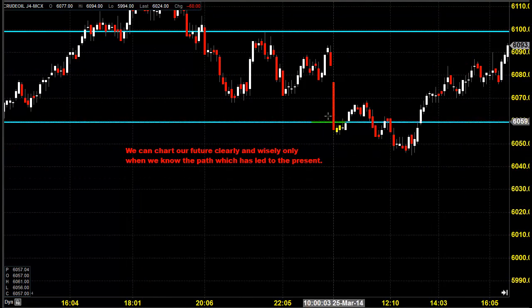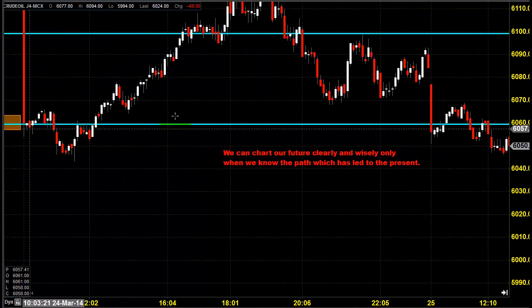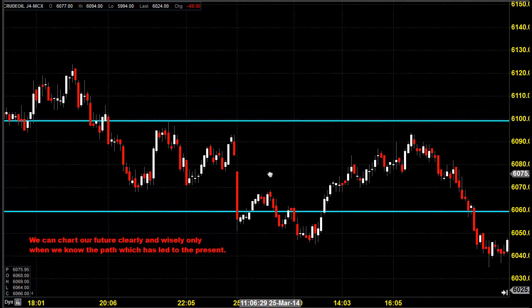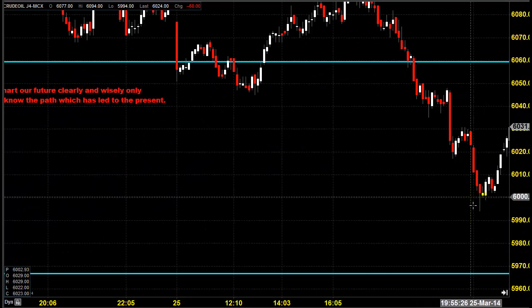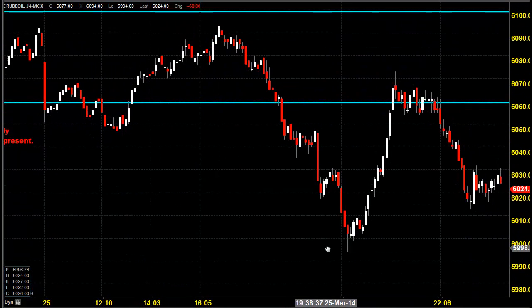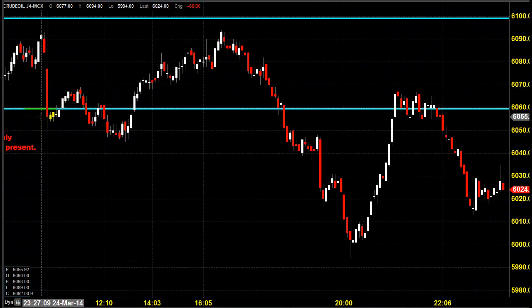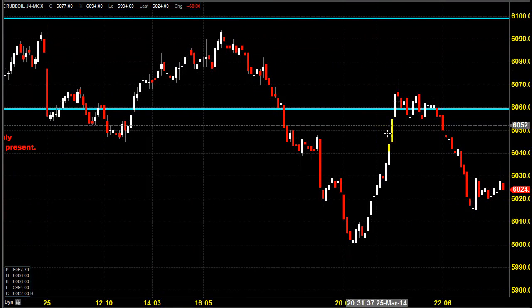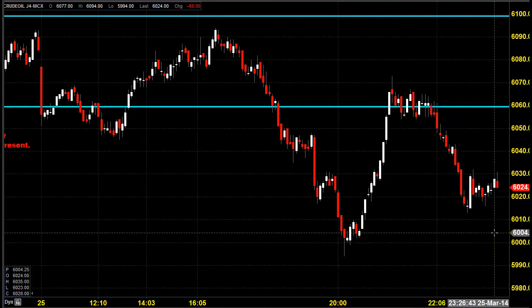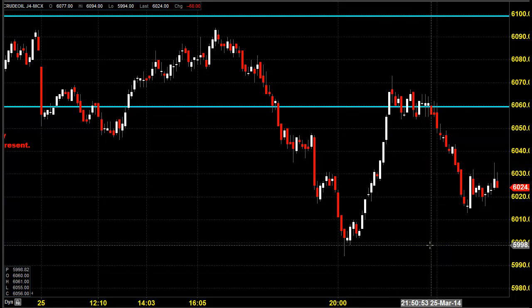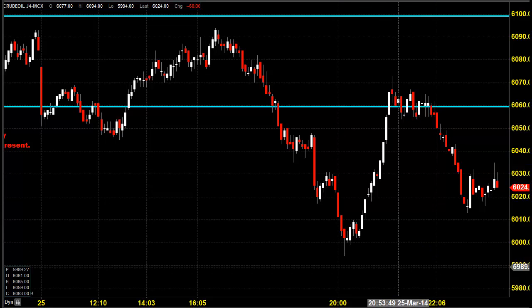Now let us see the open-high-low-close analysis. Yesterday's market price opening was more or less equal to the previous day's opening. The market did not create a new high, but it did create a new low. The price closed below the previous day's price closing, which still says there is a lot of momentum for selling. Now let us see how our Goodwill charting platform — provided free for our clients — looks.